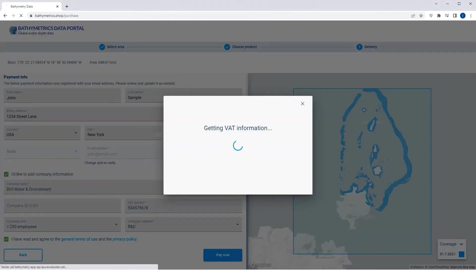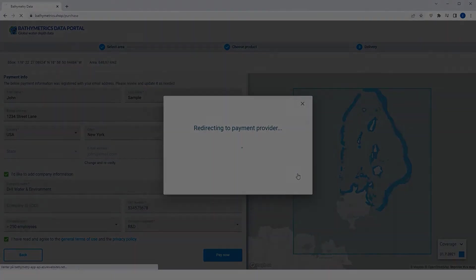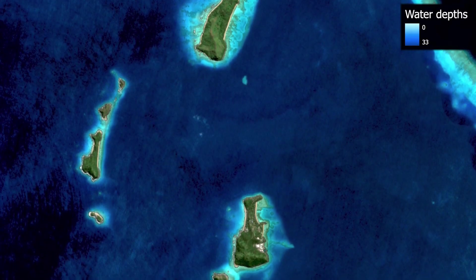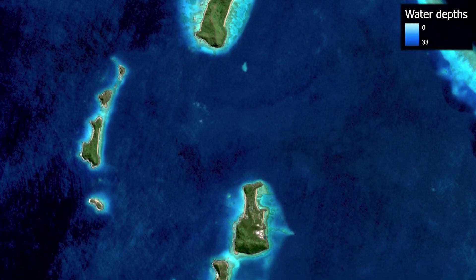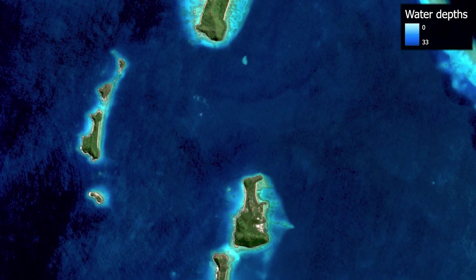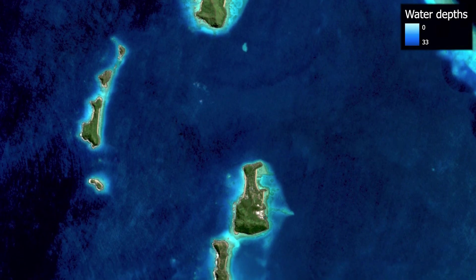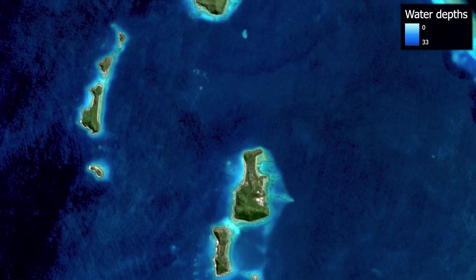You can start using your data right away. The default XYZ file format ensures smooth integration with all domain-specific software. Plus, the data can be delivered in any other GIS-ready format.